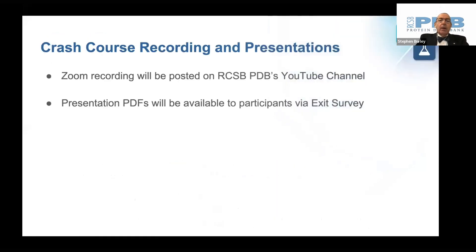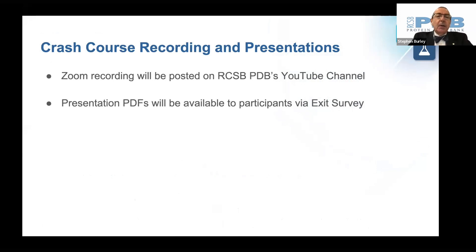We are here today to provide you with a crash course in working with the new rcsb.org research-focused website. The crash course is being recorded.